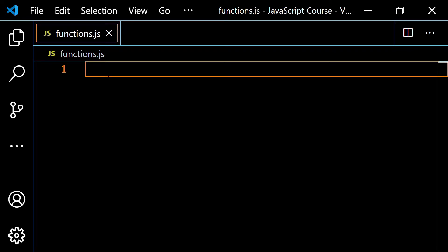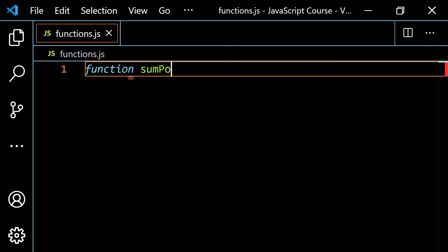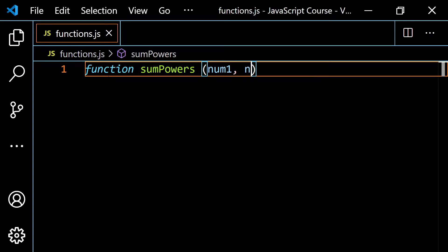I'm going to start off with a very simple example. We're going to square four numbers, then add those squares together and return that. I'll start with what we know. I'm going to do function — let's call it sumPowers. We're going to start off with four numbers. I'll show you how to make this more dynamic later on. I'm going to do num1 through num4 for my parameters.